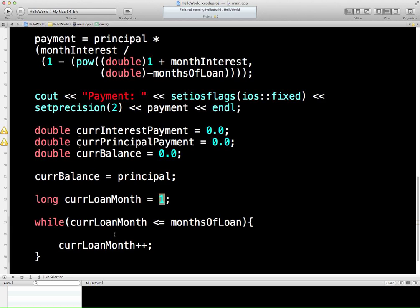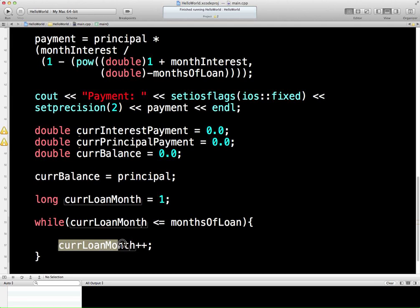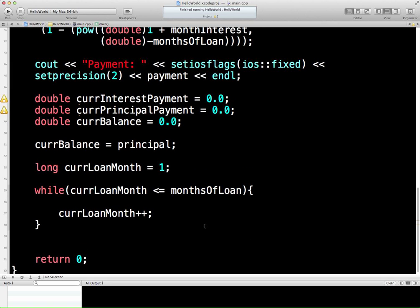We'll start with loan month one, then do some calculations here probably in the next lesson, then add one on to the month, take it to month two, then check: is month two less than or equal to 360? Yes. Do some more payment calculations, et cetera. And eventually we get to month 359, add one — 360. We come up to the top of the while loop again. Is 360 less than or equal to 360? Yes, one last time we run through. Then current loan month we add one on — 361. Is 361 less than or equal to 360? No. Well then, finish.